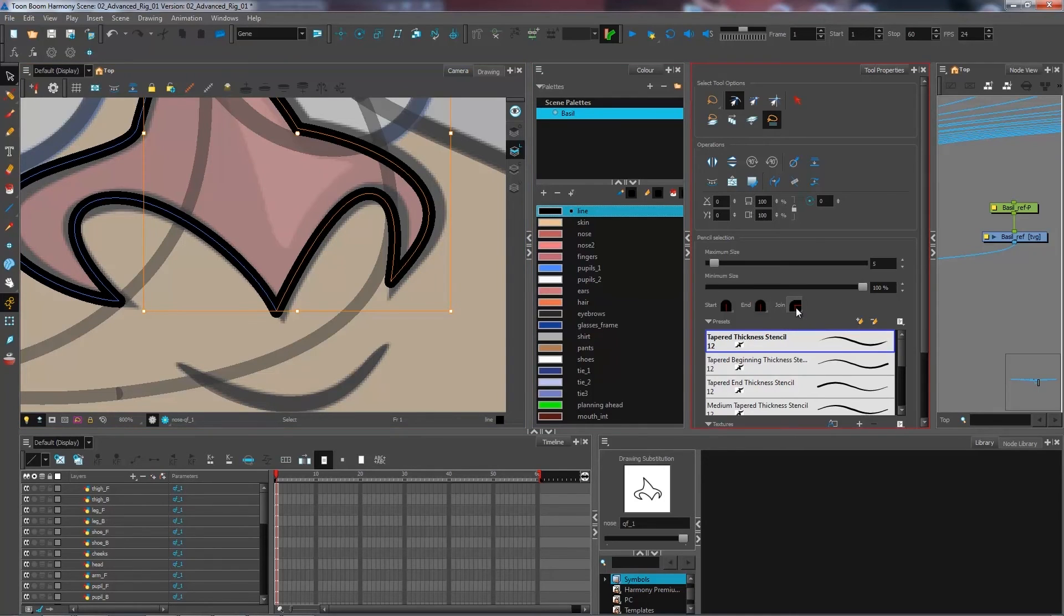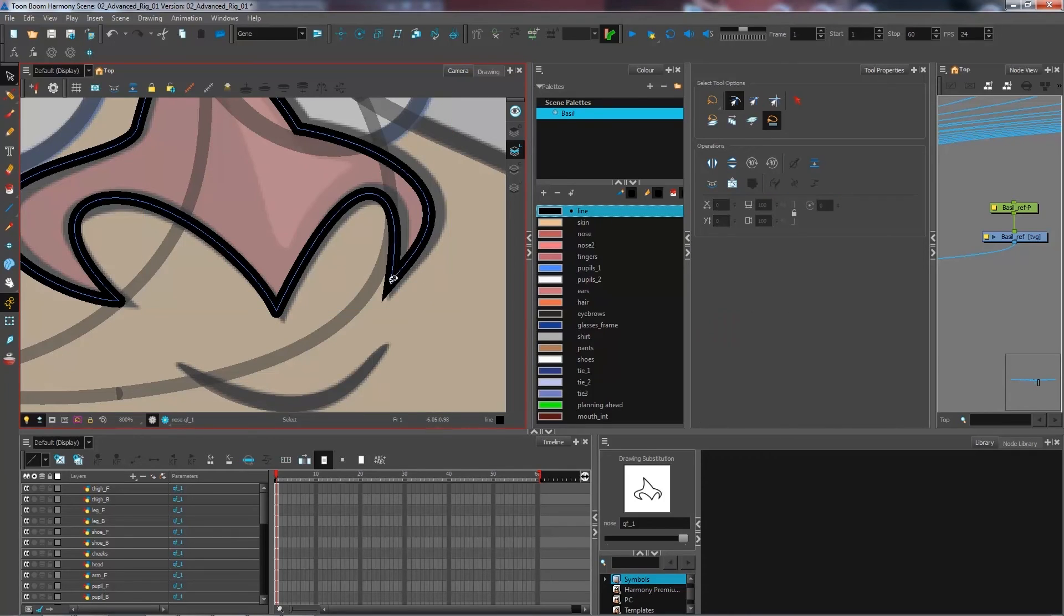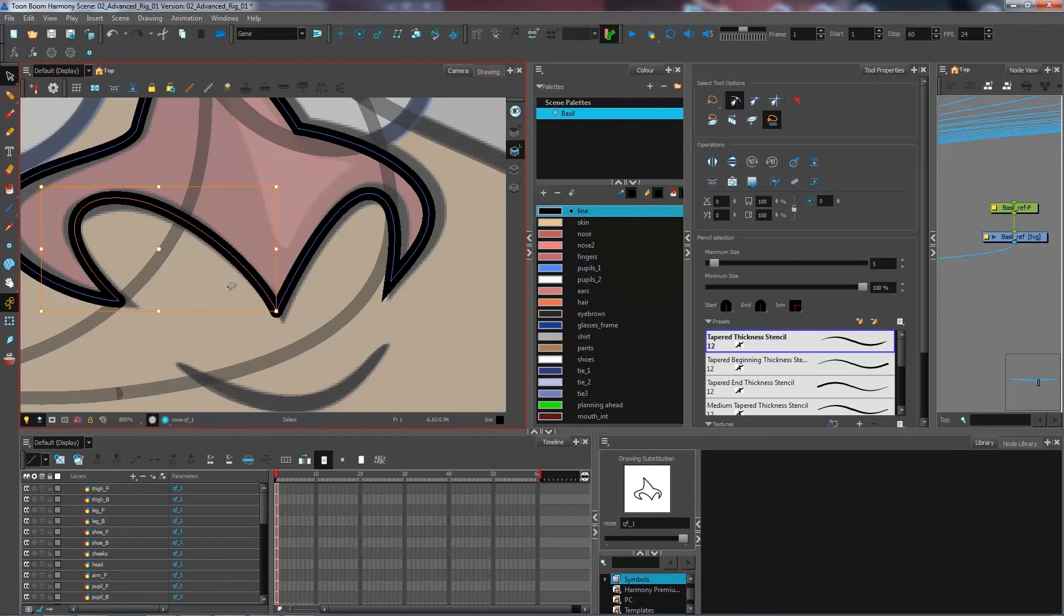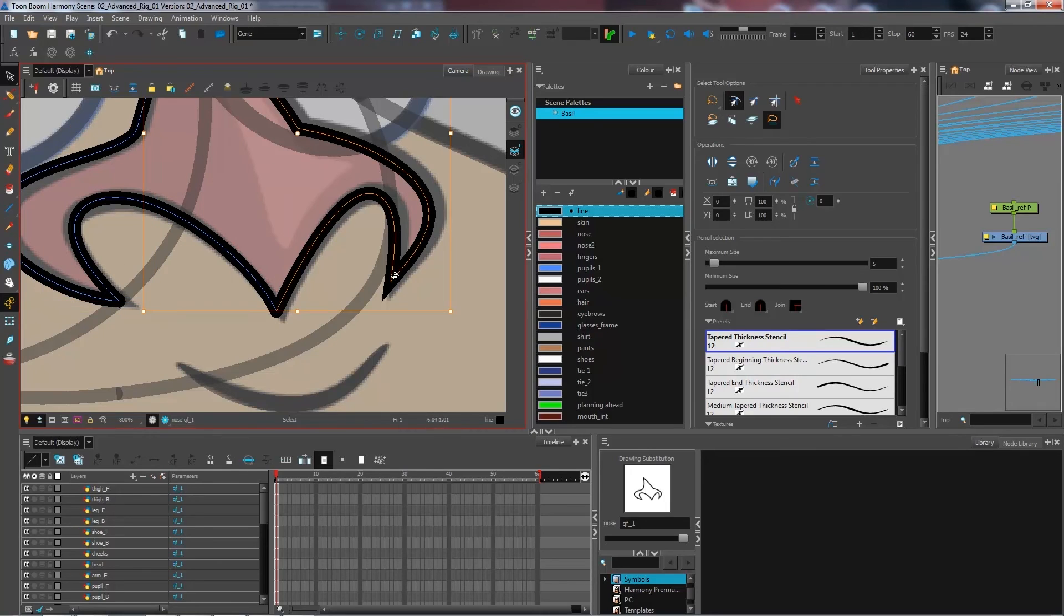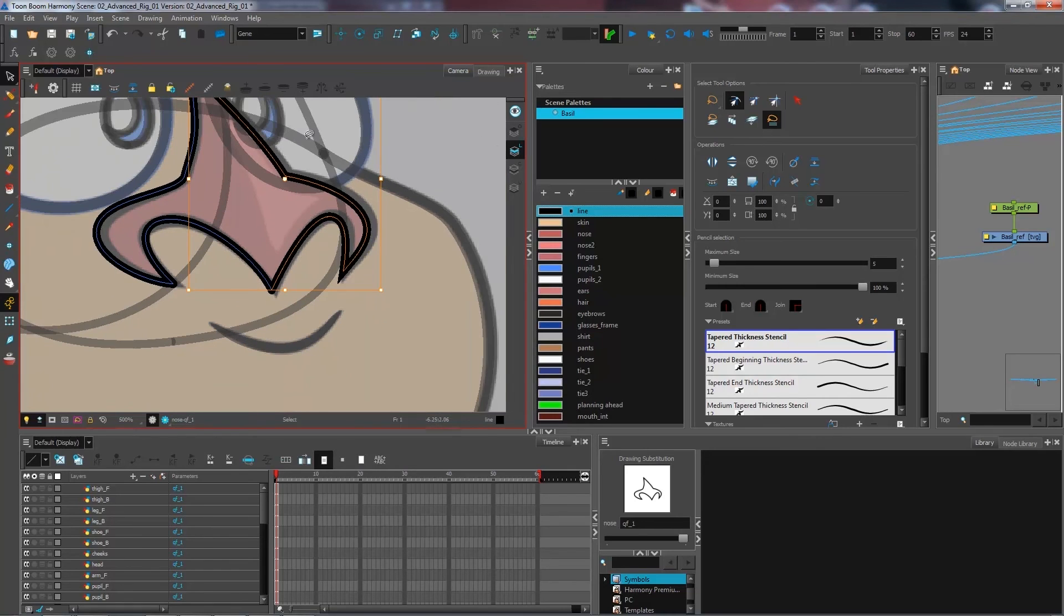I could have it as miter and get that nice pointy edge that I've been looking for. And as you can see, the other ones that I haven't merged are still round because they are separate lines. But the ones that I've joined together are now a nice single vector that I can select all together.